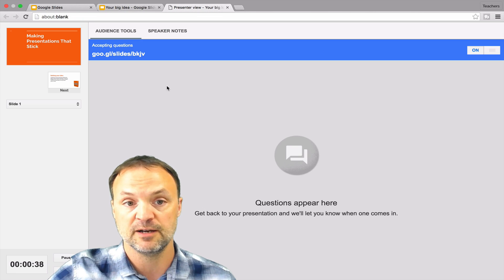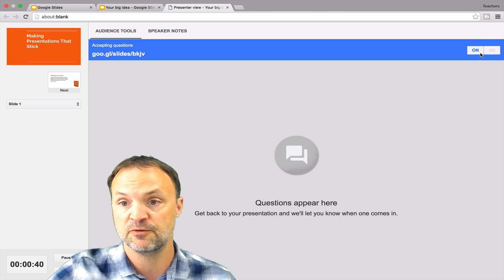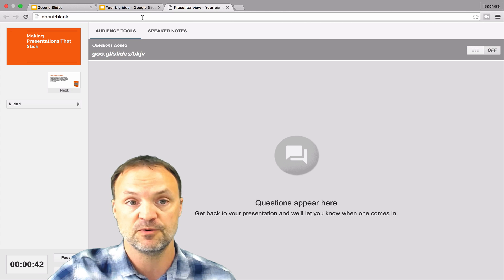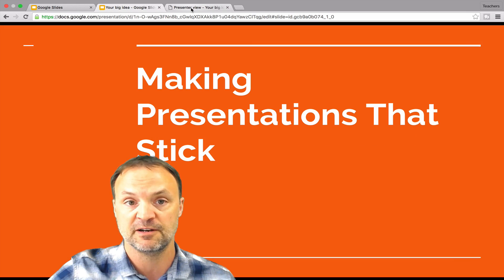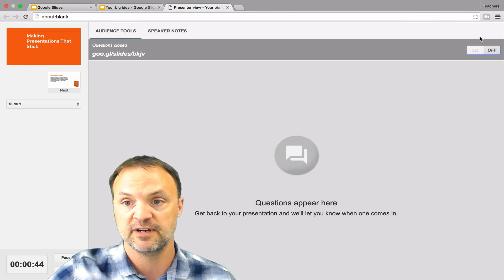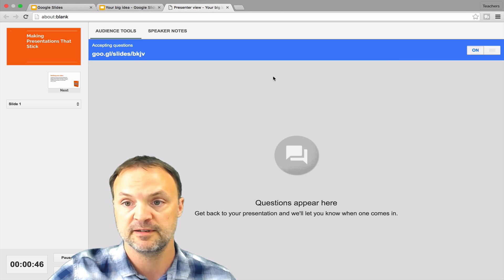So yeah, very quickly, you can turn it on and off. So I can go back and you can see it takes it off. Or if I go on there.